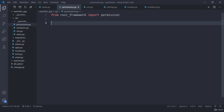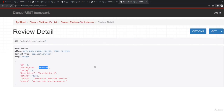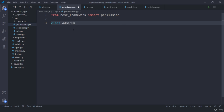Now I can create my custom permission. For a base example, I am going to test if a user is admin they can edit anything, otherwise it's read only. So if a user is admin then they can read and write, otherwise if any non-admin user is accessing, it is going to be read only. I am going to create a class called AdminOrReadOnly.